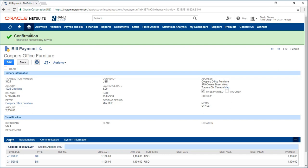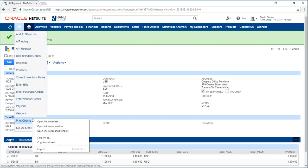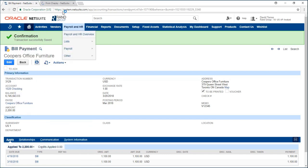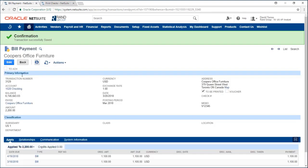I'm going to go to my print checks page which I created a shortcut for and over here I can select my account related to my payment which is my checking account.